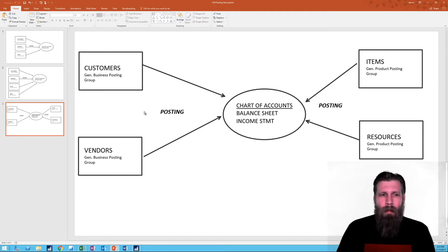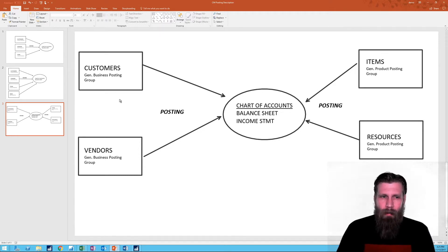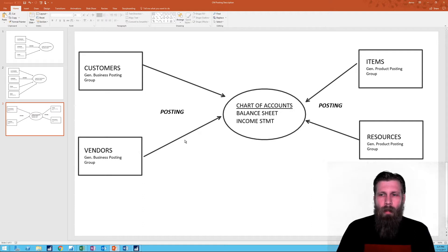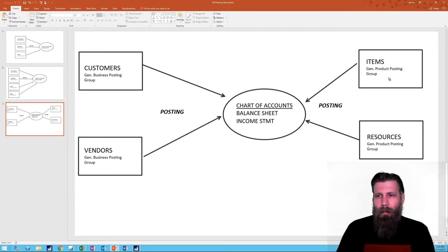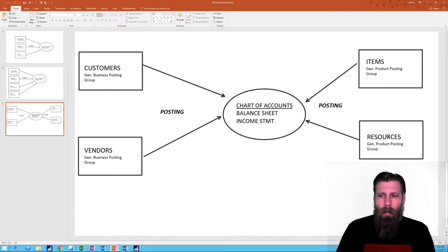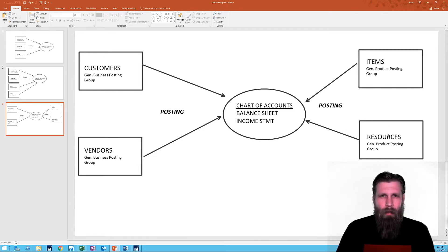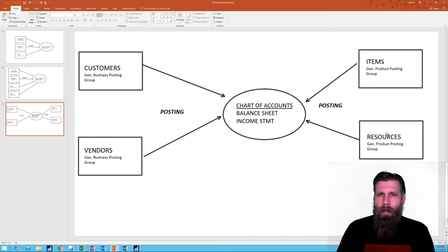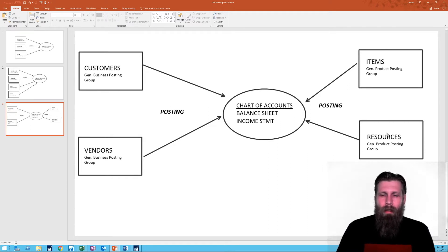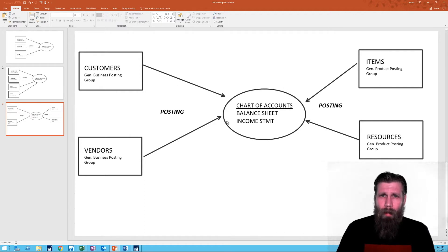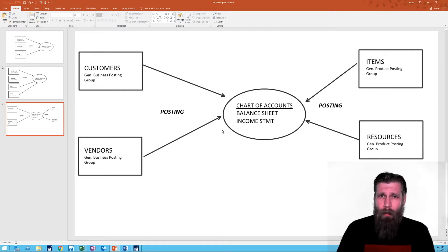So this diagram here, I'm just showing you on the left hand side, we have the entities and they are tied with general business posting group. And on the right hand side here, we have the general product posting group, which ties together items and inventory resources, basically anything that you buy and sell like items. So what we want to go through now is the actual sales posting of that transaction.